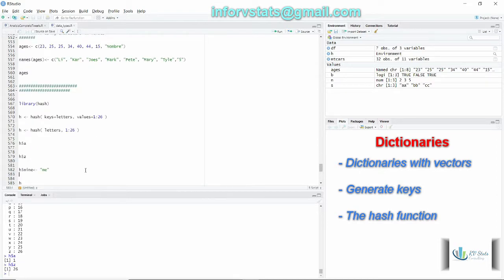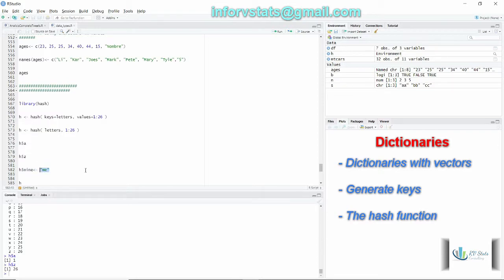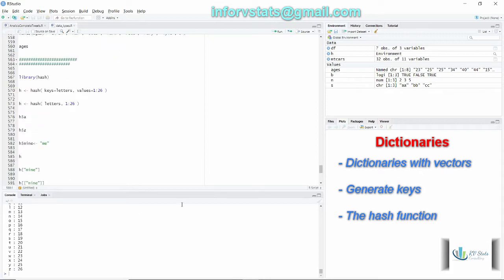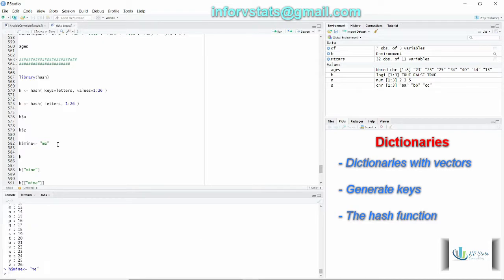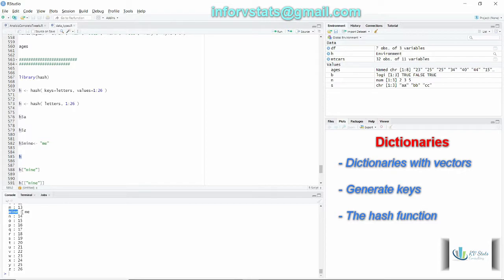Same thing for Z. How can I insert more elements to my dictionary? This is the way. I think me is my value for my key mine. As you can see the output, here it is. Here my key is mine and my value is me.